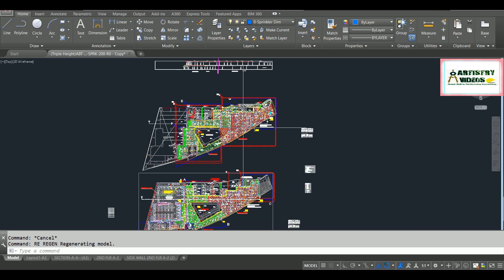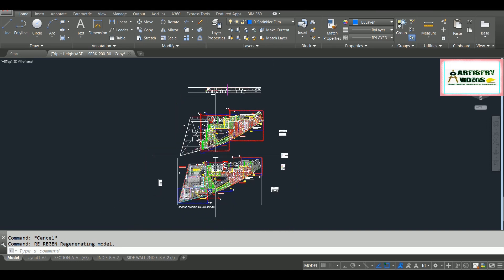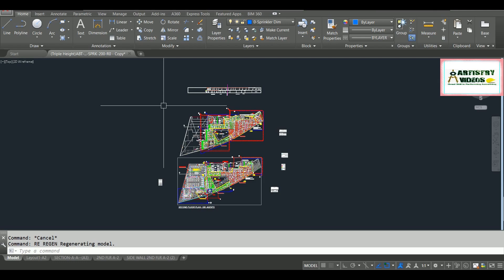These are your operations to remove your graphic errors and smooth your AutoCAD operations. Thanks for watching, guys.